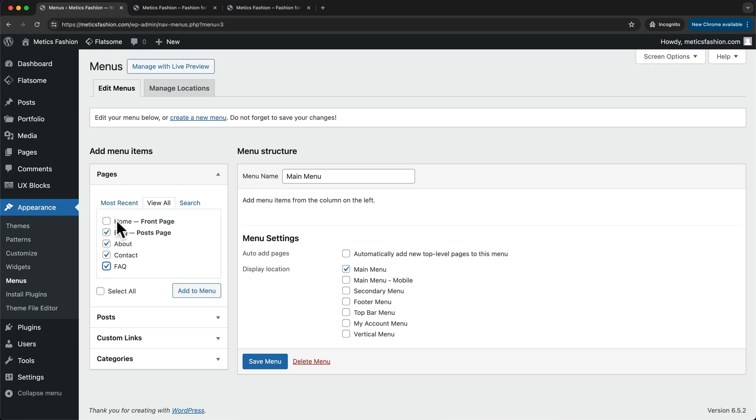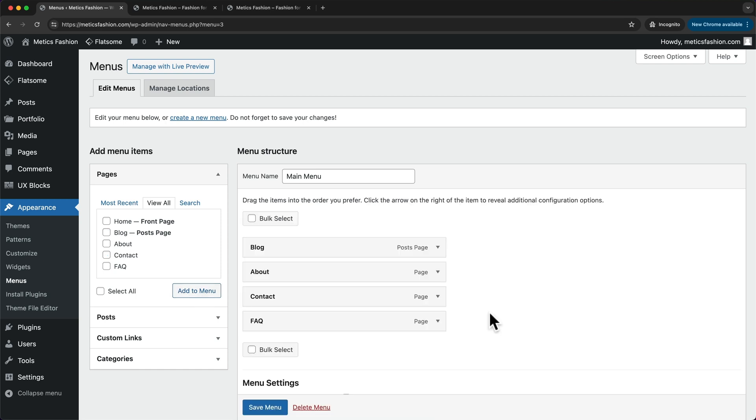You can also add the homepage if you want to, but I prefer not adding it to the menu because people can always just click on the logo and then they will get back to the homepage. So select your pages here and then click on add to menu. And then we can see our menu right here.